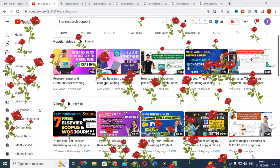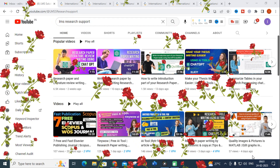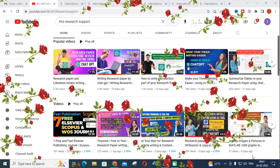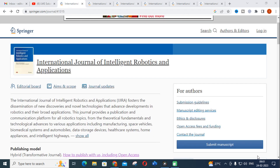Hello friends, welcome to LMS Solution Research Support. In this video we are going to discuss about free and fast publishing Springer journals. In the last video we discussed about Elsevier journals, their aims and scope, publishing time, first decision and final decision. Now let us discuss various Springer journals which are free for publication.